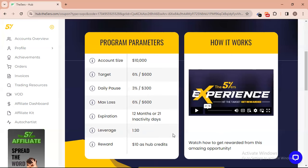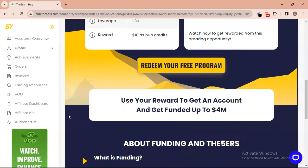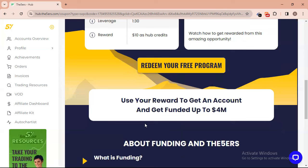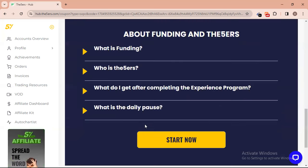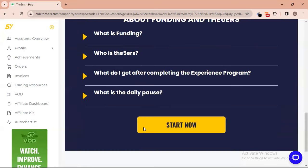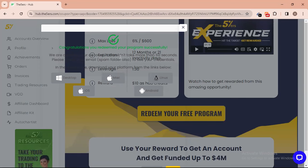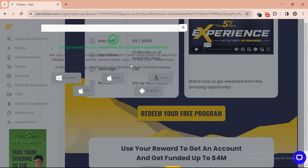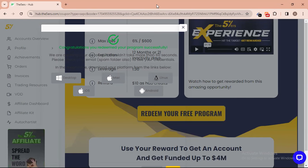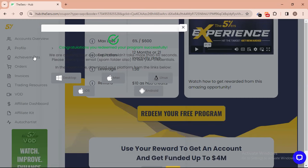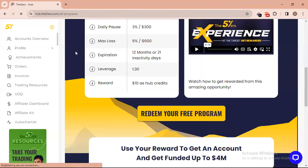You can watch how it works here. Click 'Redeem Your Free Bonus' to claim it — you can use your reward to get an account and get funded up to four million dollars. I'll click on 'Redeem Free Account' now. Congratulations — the program was redeemed successfully. The credentials will be sent to your email and you can check the account overview from there.